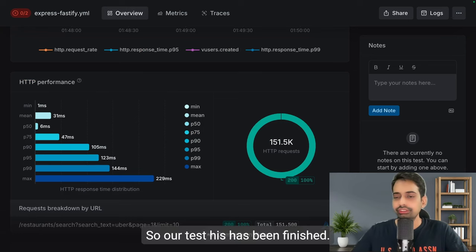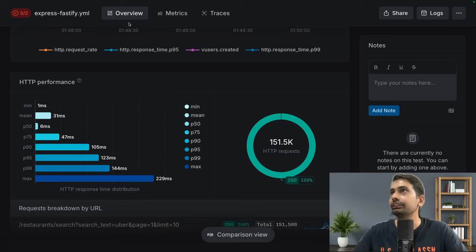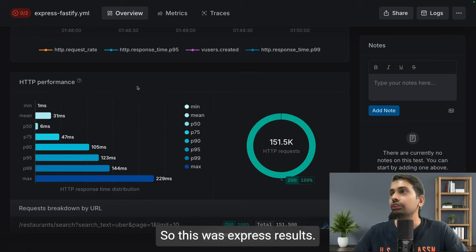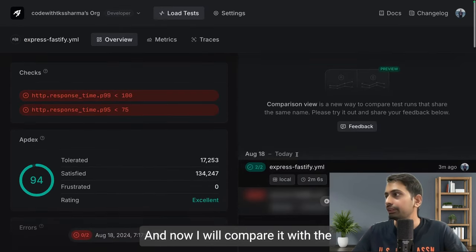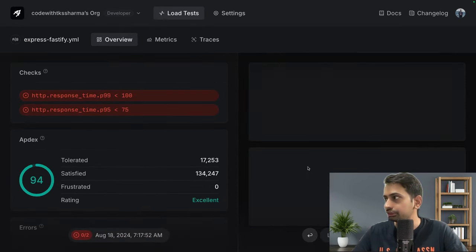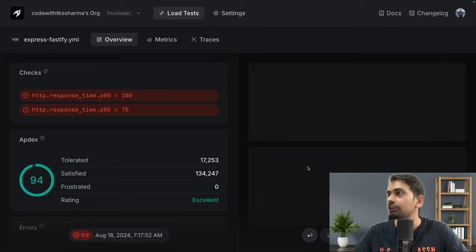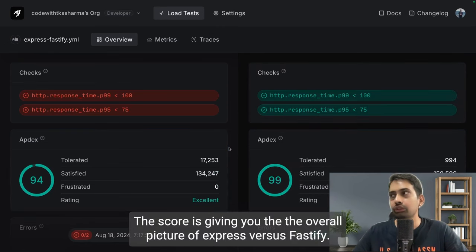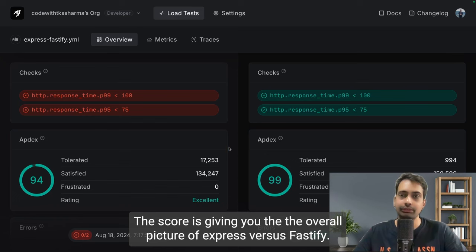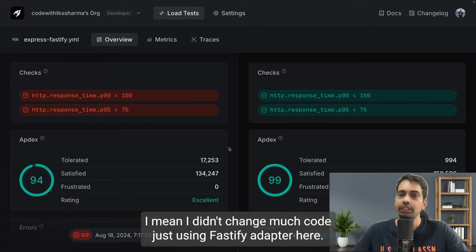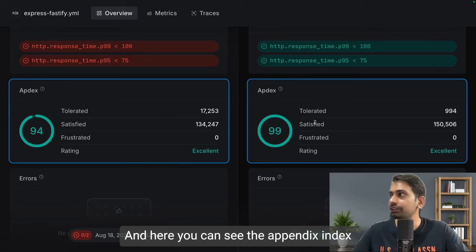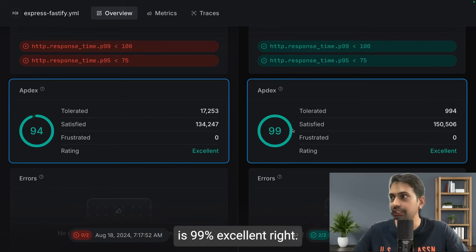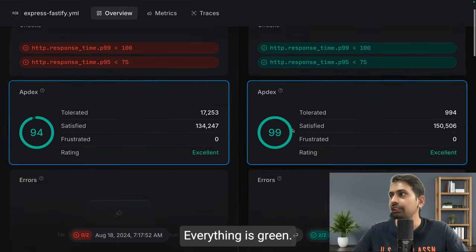So our test has been finished. Now it's time to compare the test results. This was Express results and now I will compare it with the next one which we just executed. The score is giving you the overall picture of Express versus Fastify. I didn't change much code, just using Fastify adapter here. And here you can see the index is 99 percent excellent - everything is green.